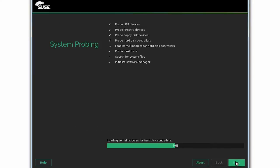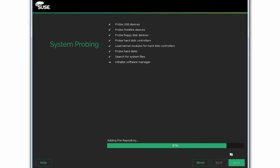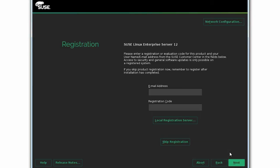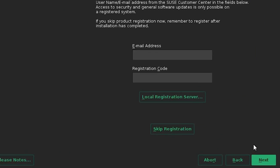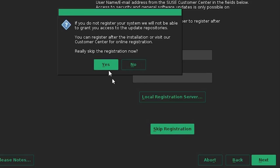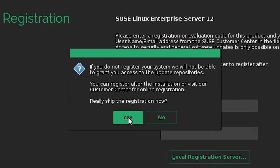The system now loads the probes connected to the related system files. After this is complete, on the registration page, type your email address and registration code, and then click Next. If you choose to skip registration, you will not be able to access the update repositories until registration has been completed.